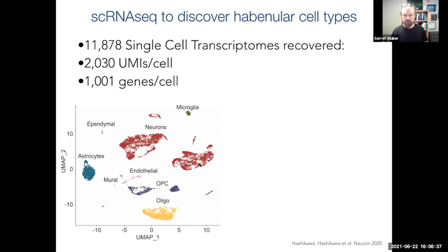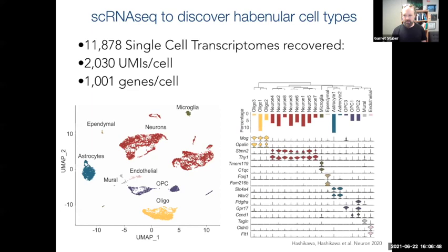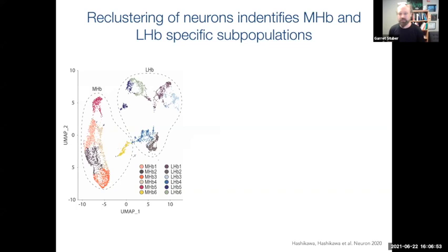We saw about 2,000 unique molecular identifiers per cell — unique transcript molecules — and a median of about 1,000 unique genes per cell. We can take this high-dimensional data and do dimensionality reduction to show UMAP plots, which help visualize the different types of cells. In addition to neurons in the habenula, there are also supporting cells including microglia, astrocytes, and oligodendrocytes, all with unique markers. Of course, what we were interested in was the neurons and whether we could discover unique molecular markers to delineate these cells.